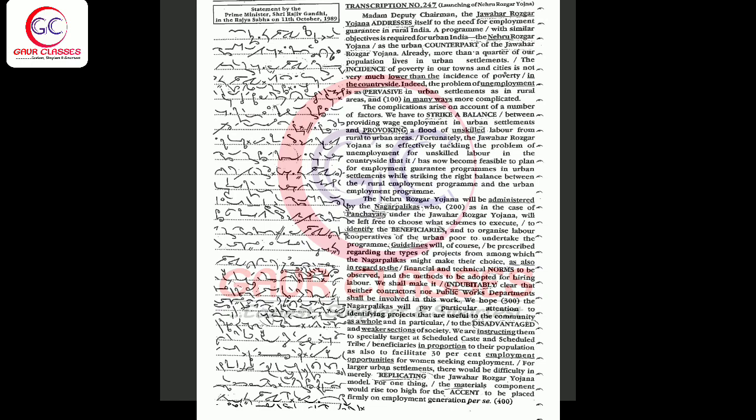We hope the Nagarpalikas will pay particular attention to identifying projects that are useful to the community as a whole and in particular to the disadvantaged and weaker sections of society. We are instructing them to especially target scheduled caste and scheduled tribe beneficiaries in proportion to their population, as also to facilitate 30% employment opportunities for women seeking employment.